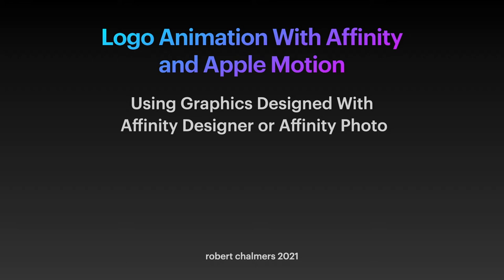Now this is using graphics designed with Affinity Designer or Affinity Photo and putting those into Apple Motion. A fantastic little program for animating things like intros to movies and things like that.